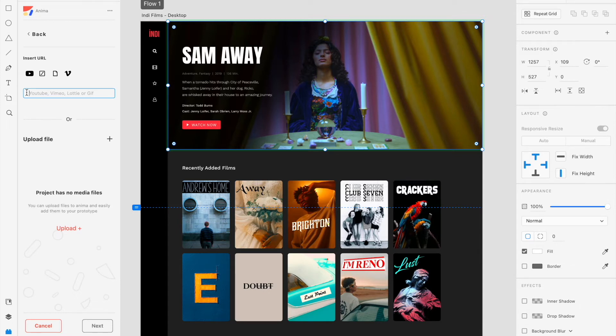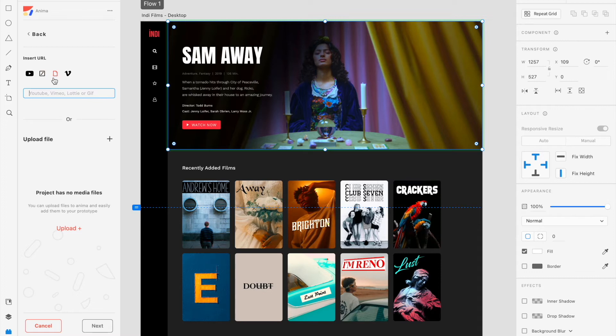At the top of the panel, there are icons that act as shortcut links to each of these options, so you can click on them to open a new window and search for assets on YouTube, Lottie, Giphy, or Vimeo.